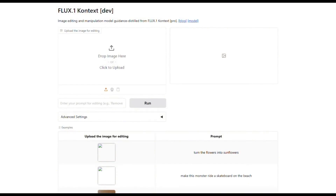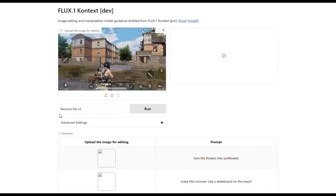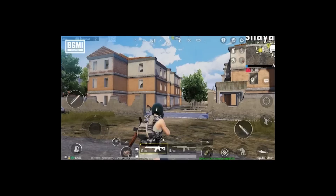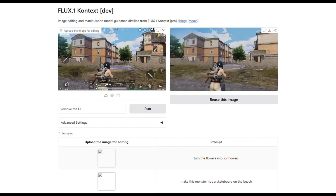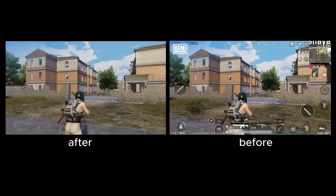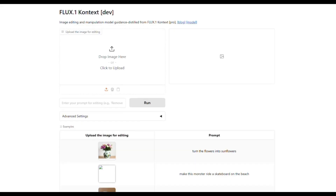Let's move on to the next level. I upload a gameplay scene from the game Battleground Mobile India, where you can see many buttons and a user interface on the screen. I write in the prompt: remove the UI. And it has actually removed all the buttons and the UI.